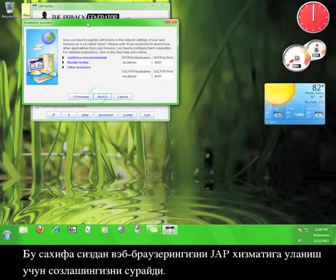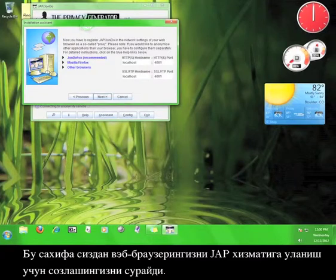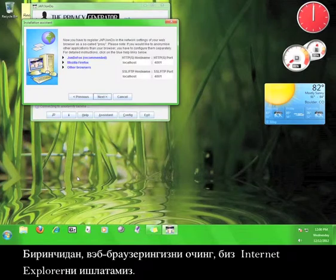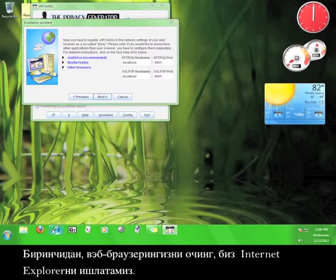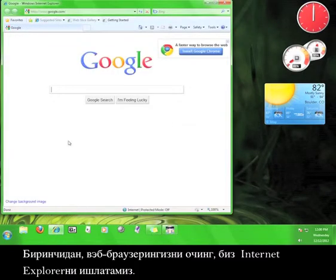This page tells you that you need to configure your web browser to connect to the JAP service. I'll walk you through how you do that now. First, open up your web browser. We're going to use Internet Explorer.